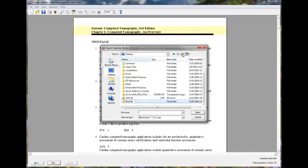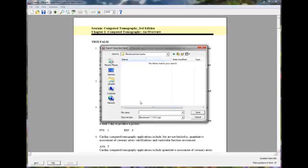Folder called Blackboard Test Banks. And I'm just going to name that here. This is Chapter 1. Click Save.